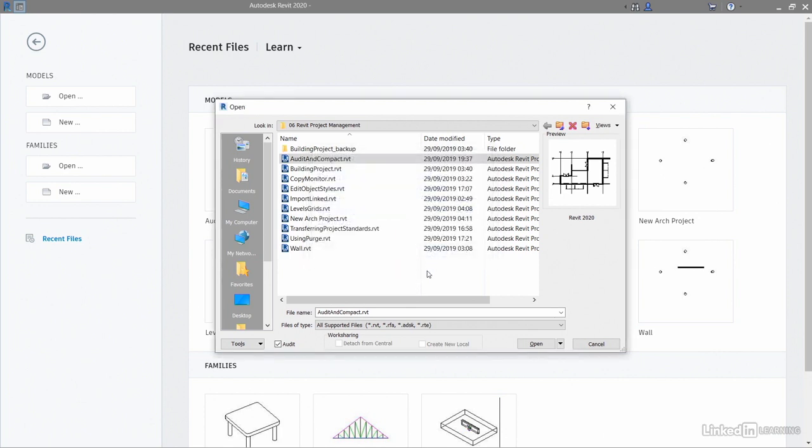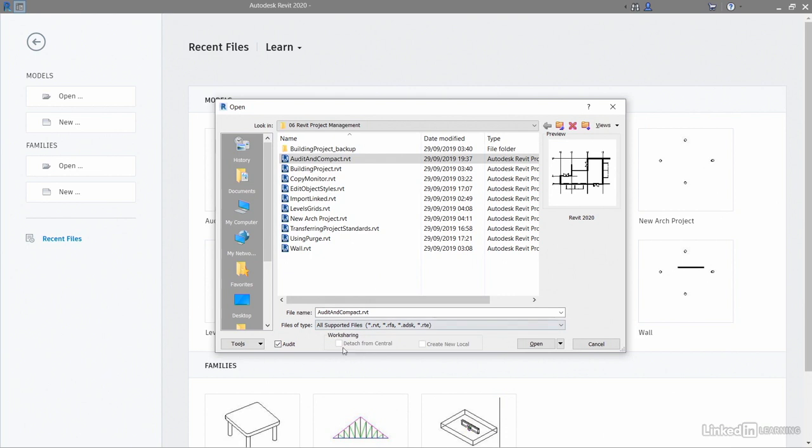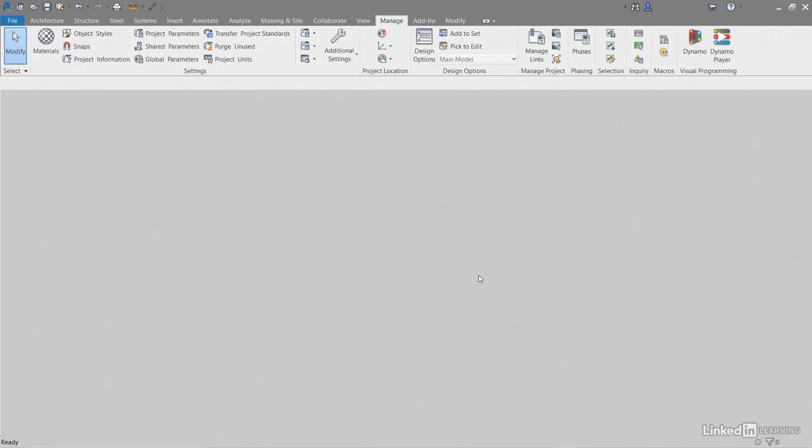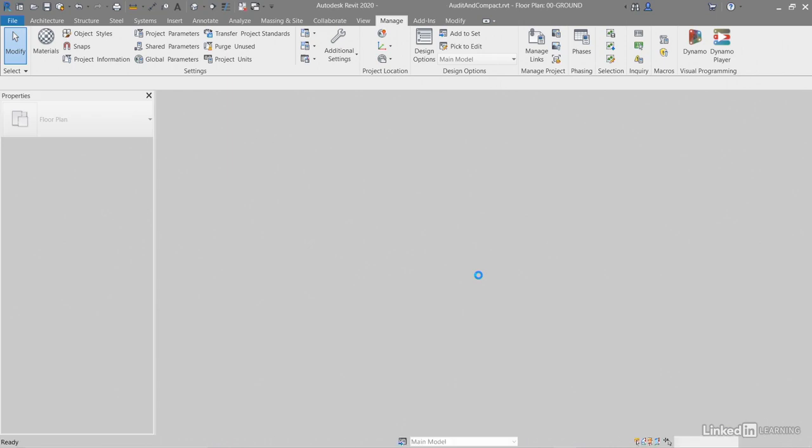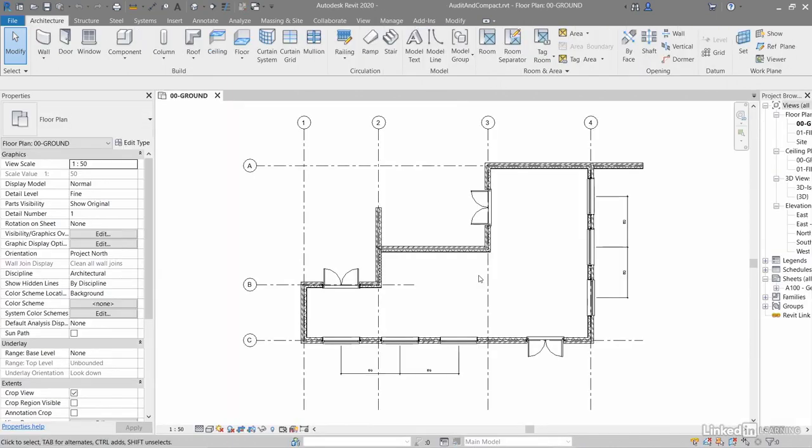What will happen now is when you click on open, it will audit the RVT file. Now bear in mind, if you're working with a work shared RVT file, make sure you detach it from the central model. Then you do your audit and compact and save that over the central model in the project. I don't have a central model, so I don't need to worry about detaching from central. So when I click on open, it takes a little bit longer to open, and that's purely because it's done the audit now.